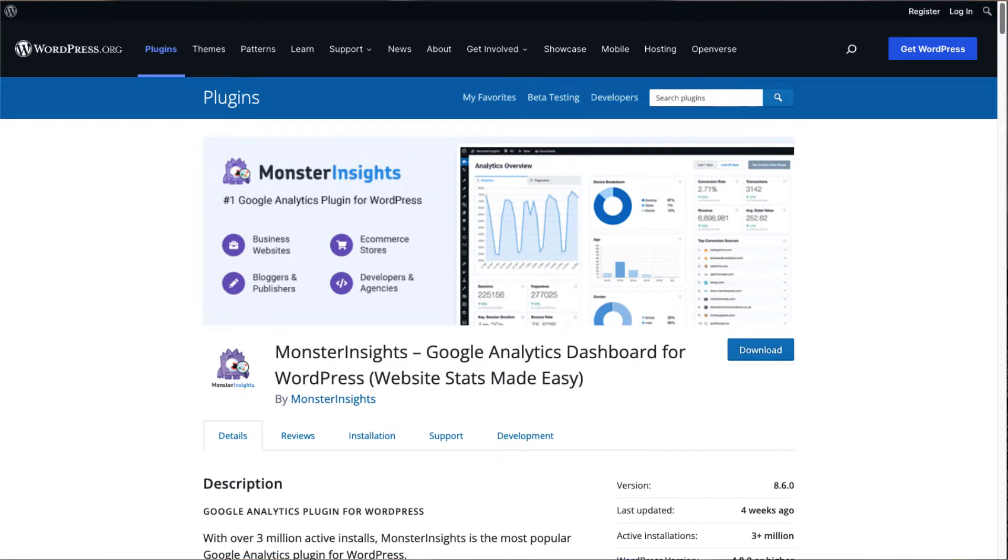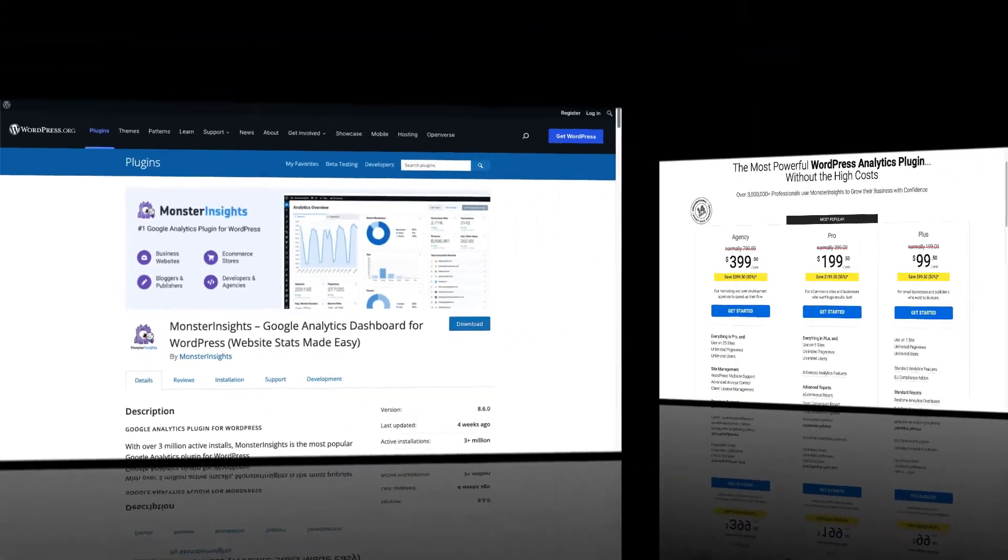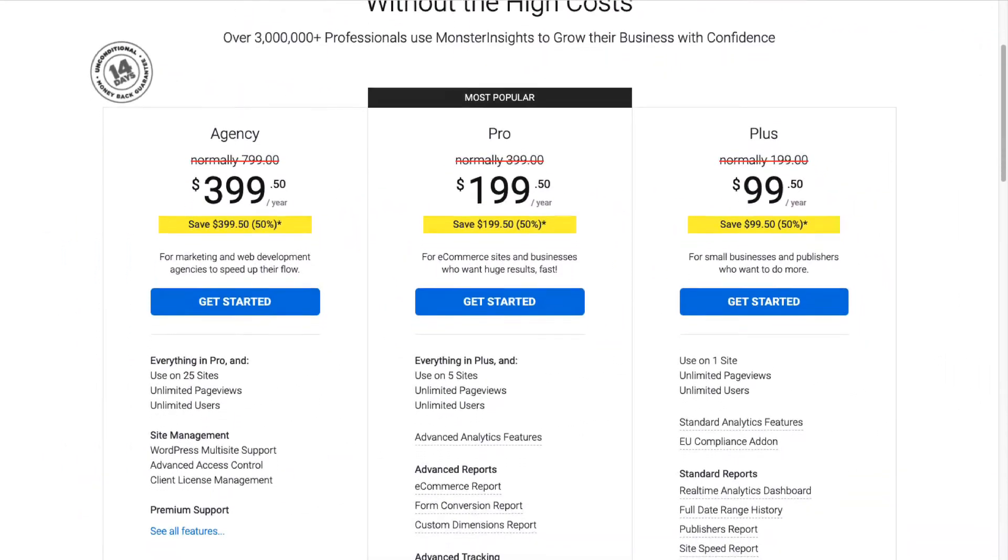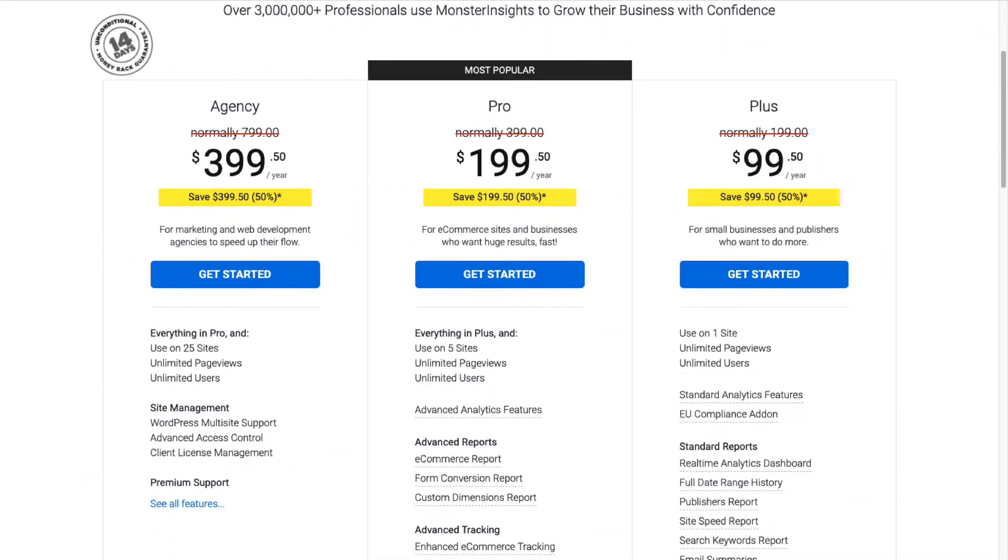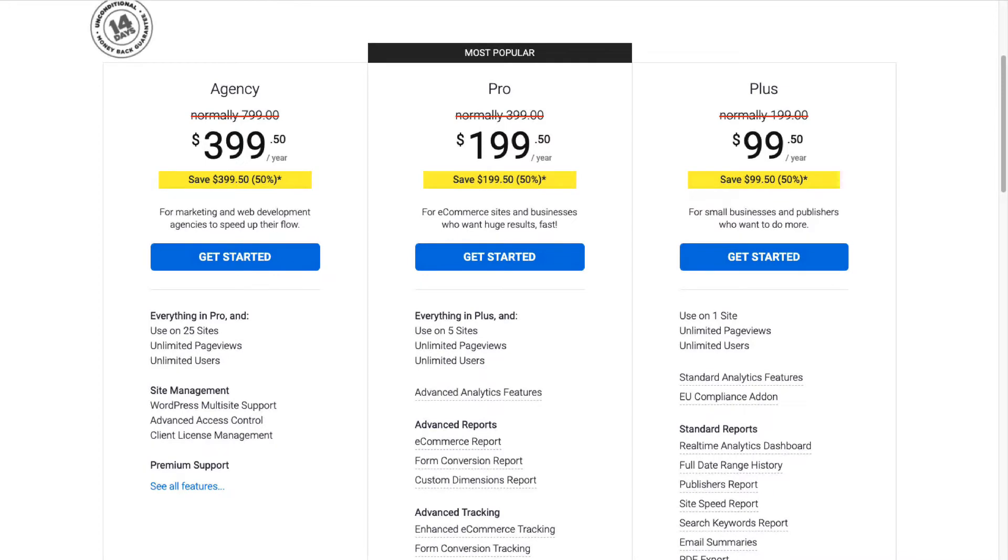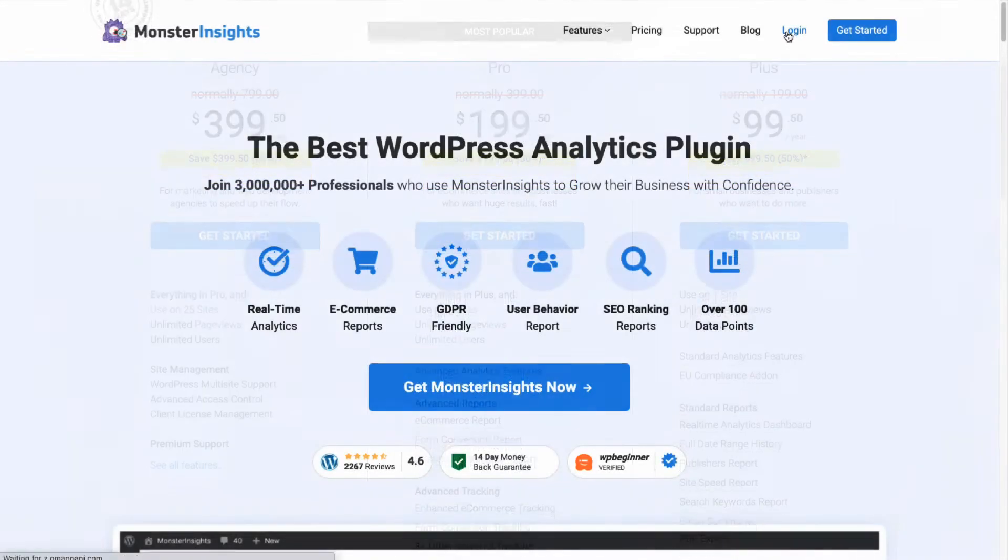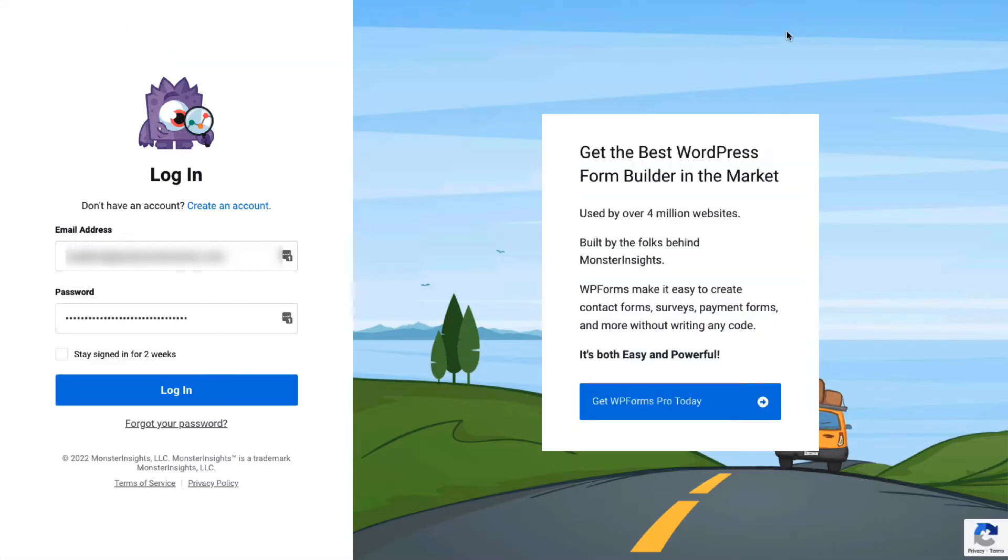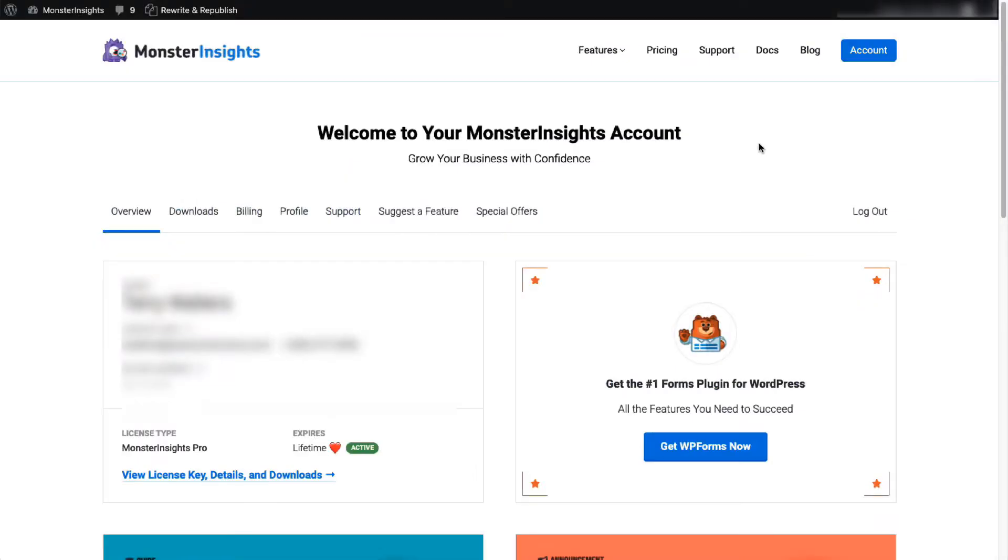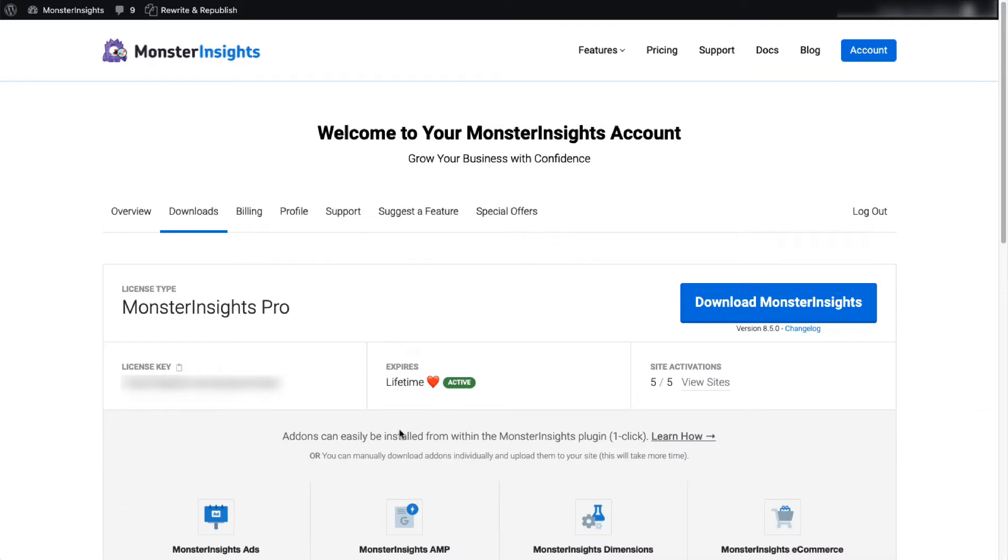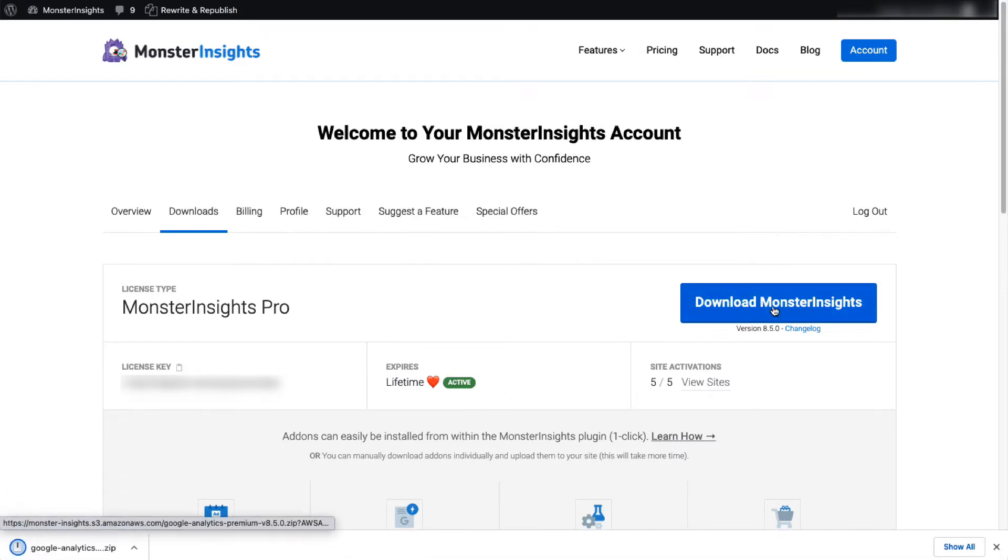Let's look at how to install MonsterInsights Pro on a WordPress website. First you'll need to head over to MonsterInsights pricing page and select MonsterInsights Pro. Once you're all signed up you'll need to go to your account area and then head over to the download tab. Once you're there you'll need to download the zip file of the plugin to your computer.